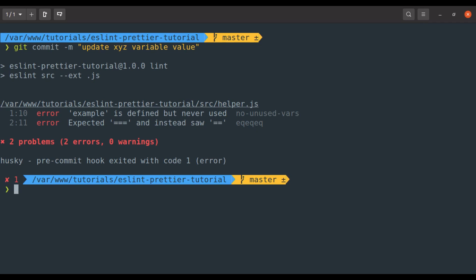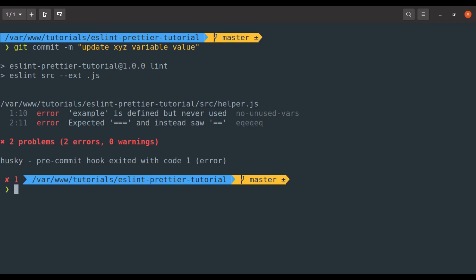To address this issue, we can use lint staged. It is a tool that runs code quality checks such as linting and formatting only on files that are about to be committed. In other words, lint staged lets you run checks only on staged files. So you are not overwhelmed by checking the entire code base. Now let's see how to set up lint staged.